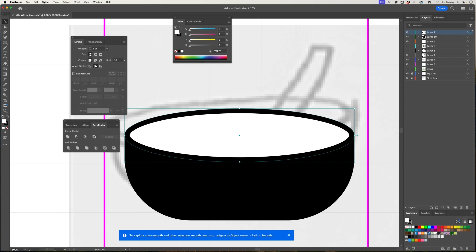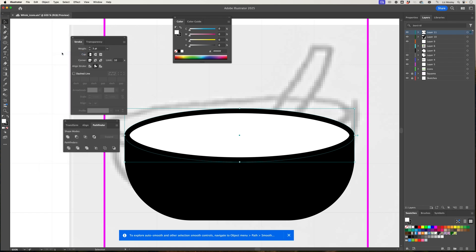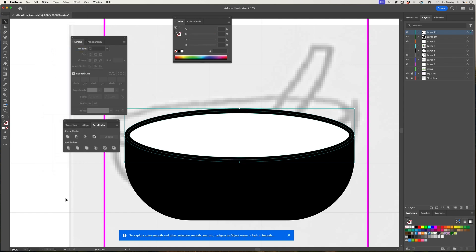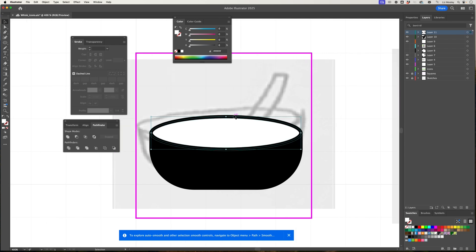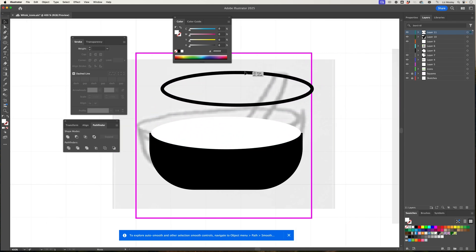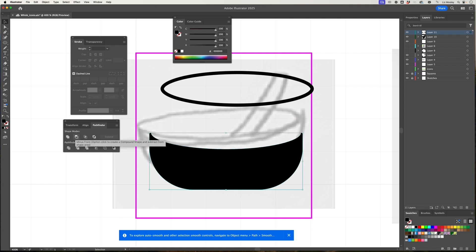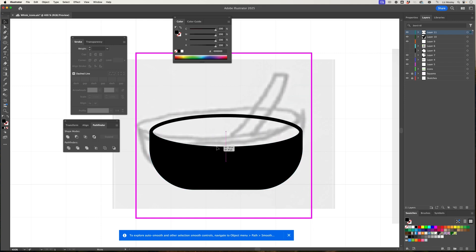Then I'm going to go object, expand appearance, and object, expand. Then I'm going to ungroup it and move this. I'm going to take that shape and this shape and minus front, and then I'm going to bring the ring back down. So then we have a nice see-through option there.